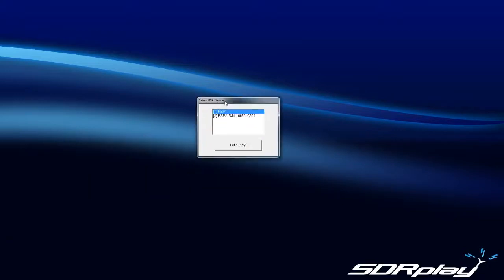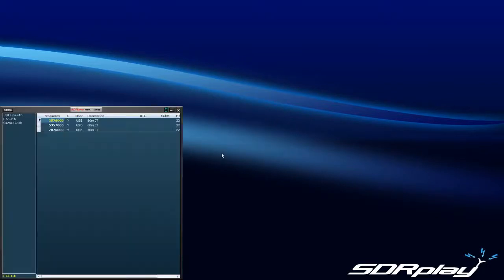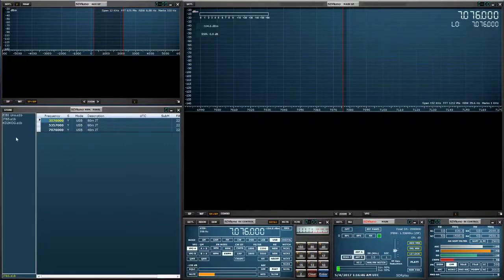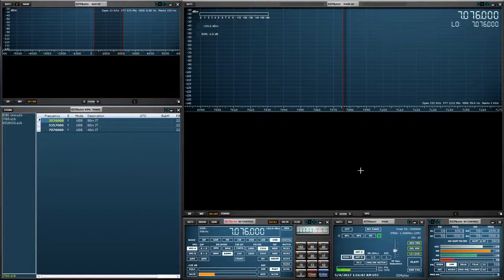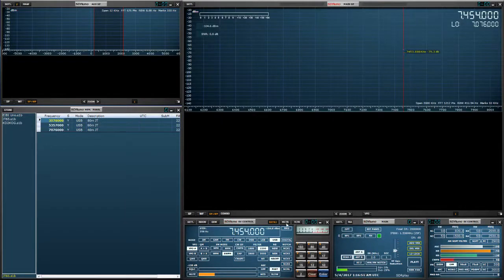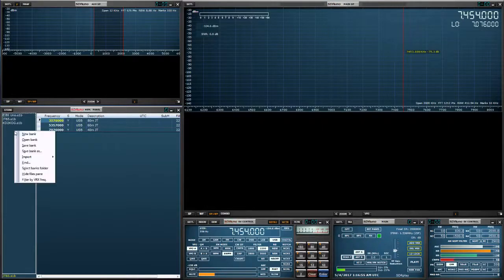So I'm going to launch SDR Uno. I'm going to select the RSP2. I'm going to give myself some separation between the tune and the LO, enable the MCTR and create a new bank.